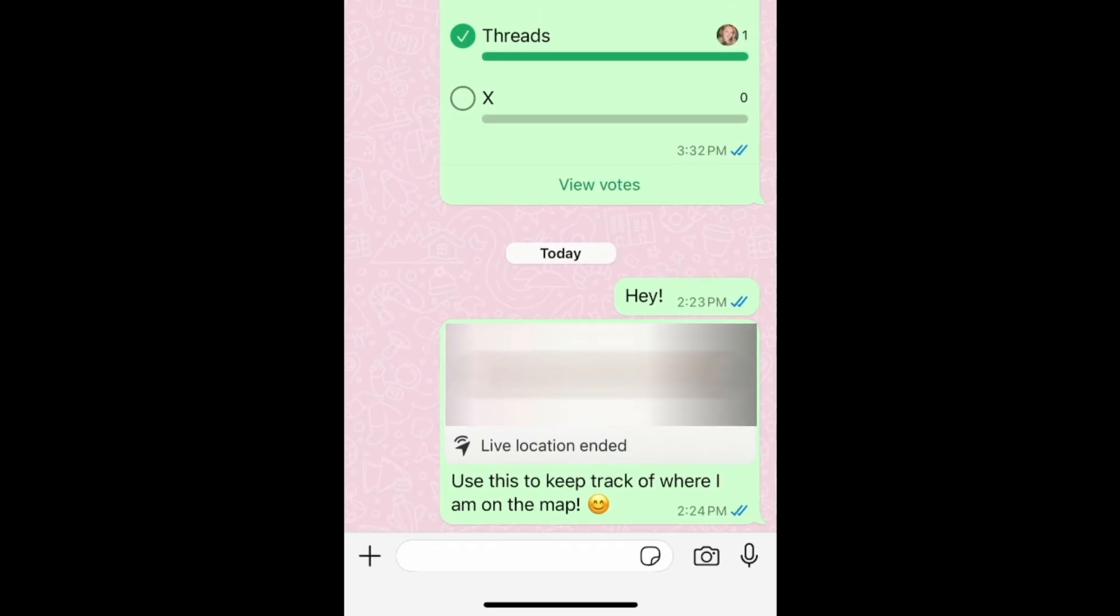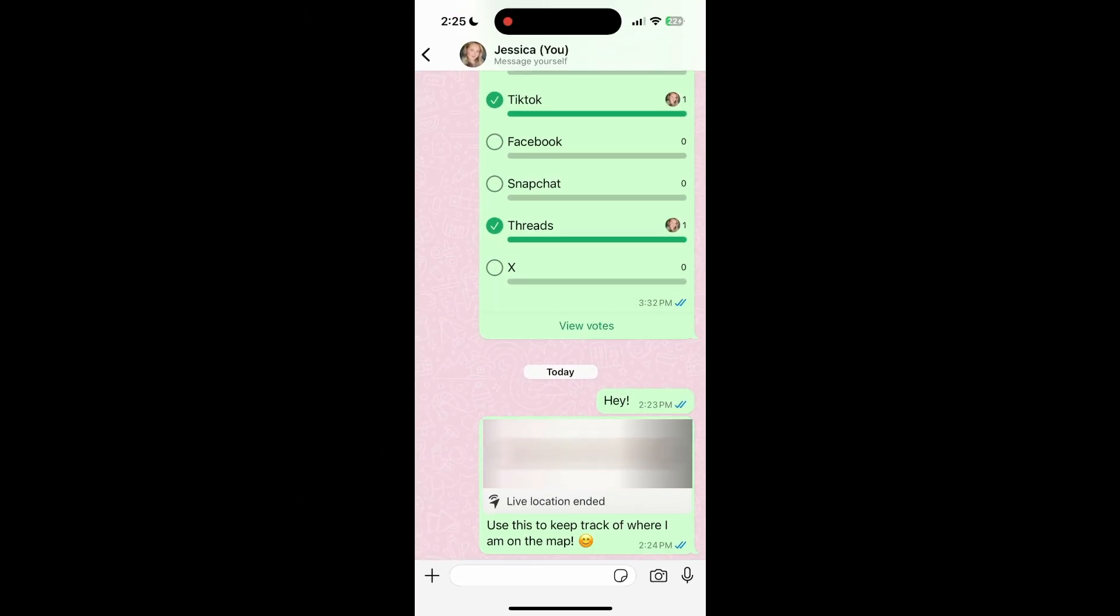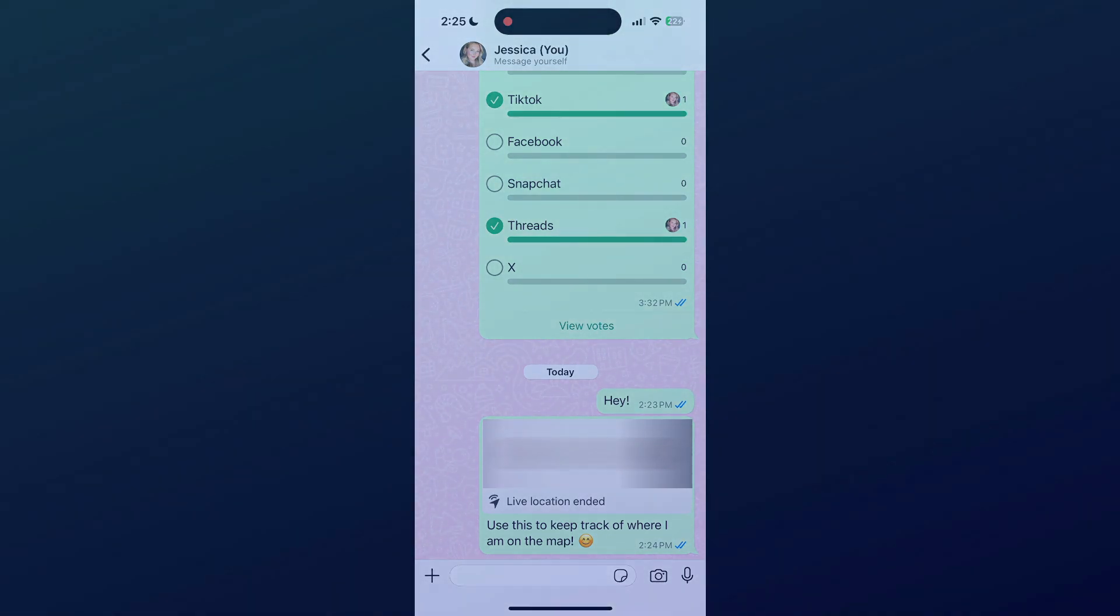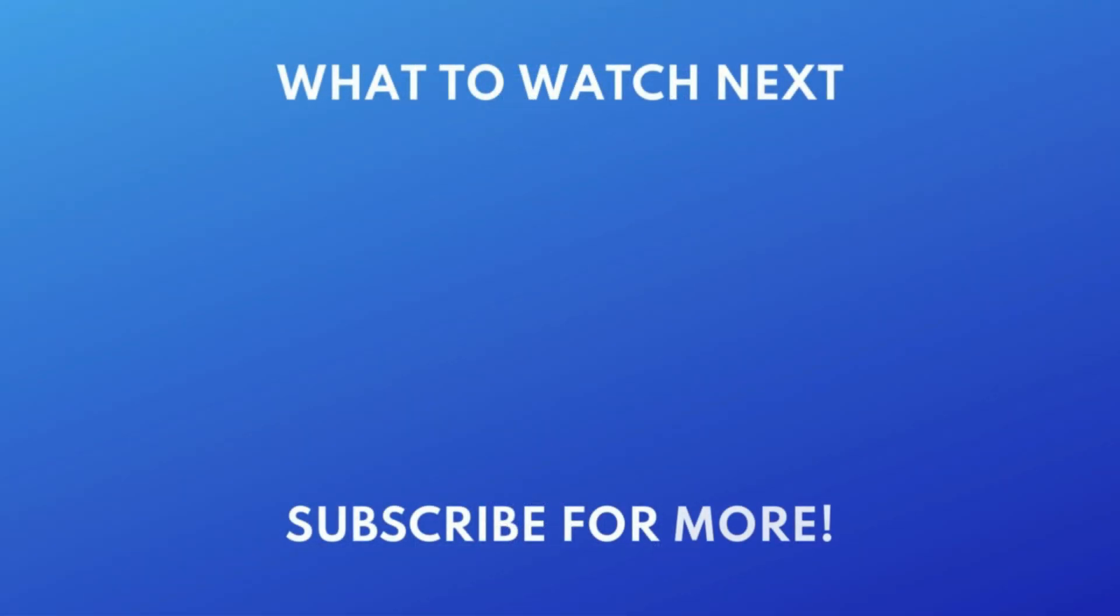That's all it takes to share your location on WhatsApp. To learn about other useful WhatsApp features, check out our video on the best new WhatsApp features added in 2024. Click the video on your screen now to watch.